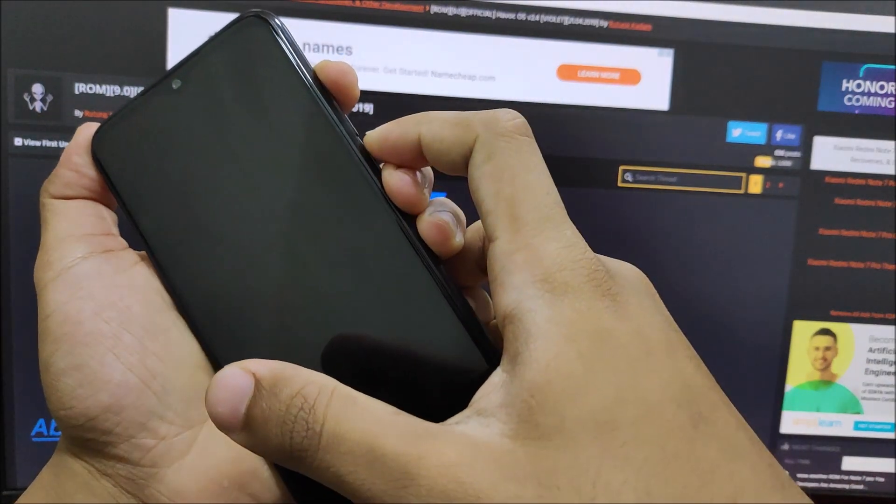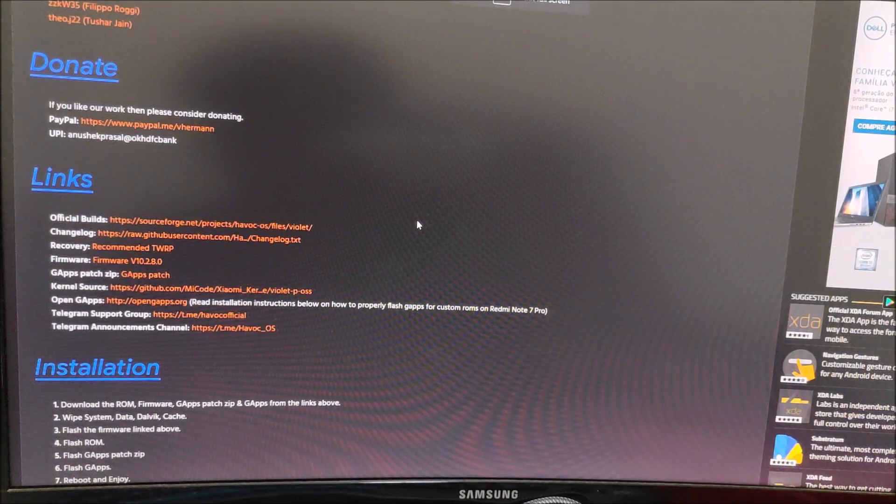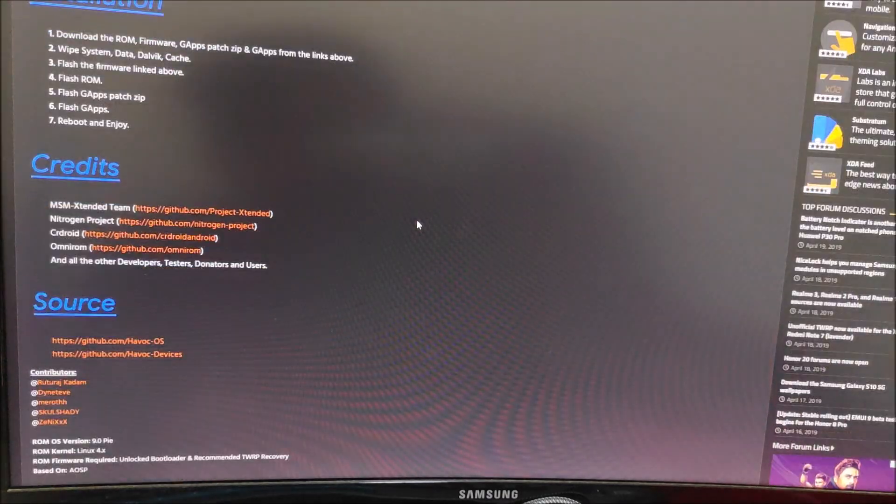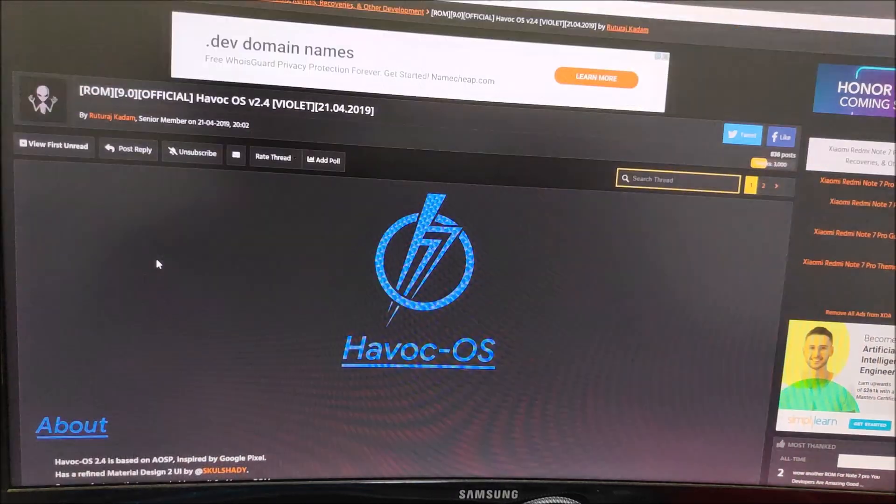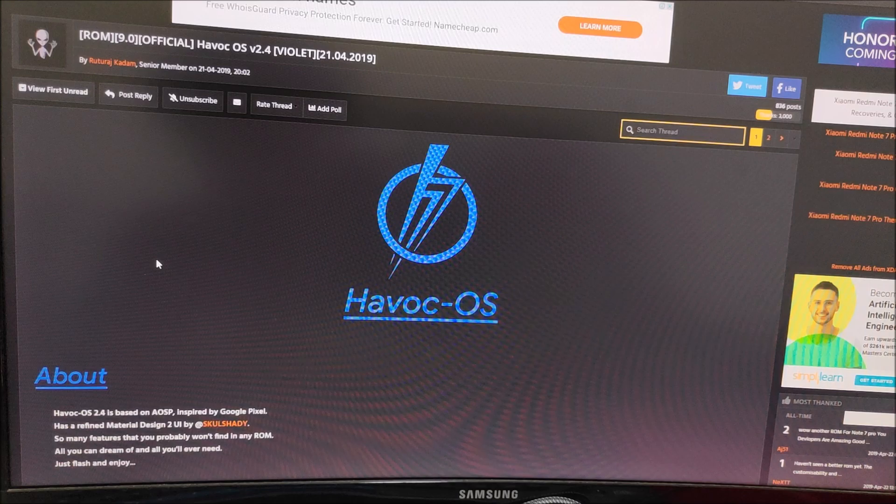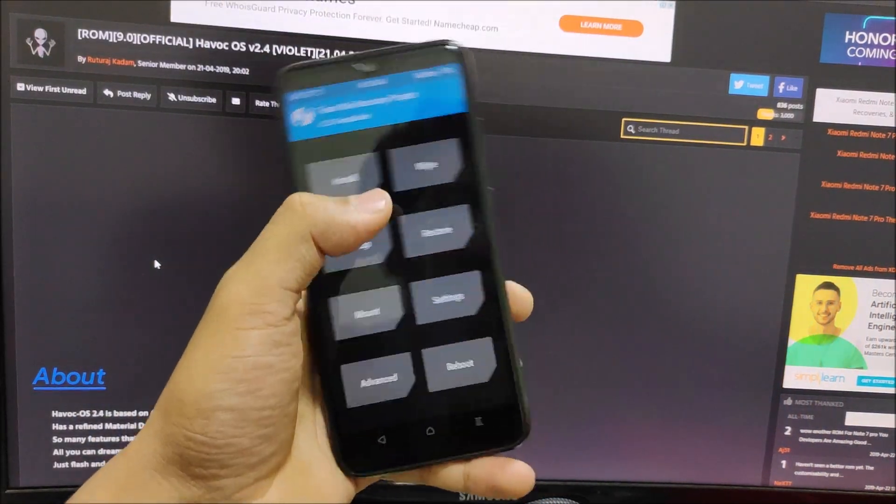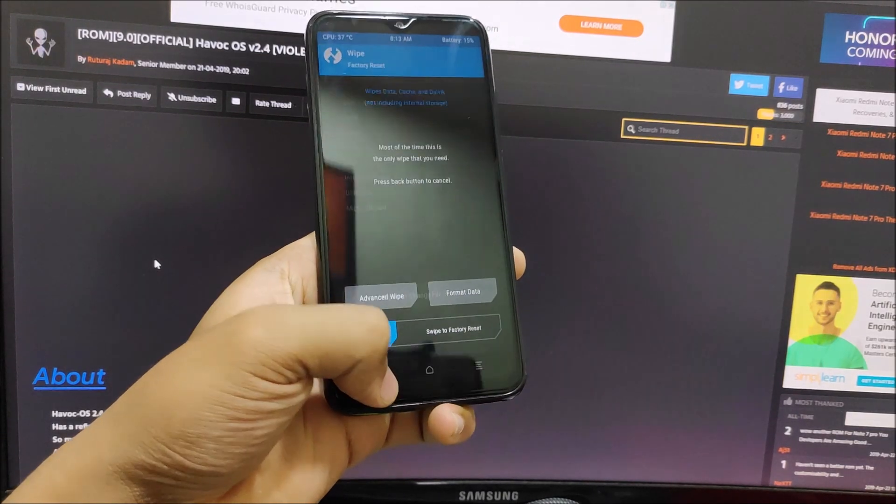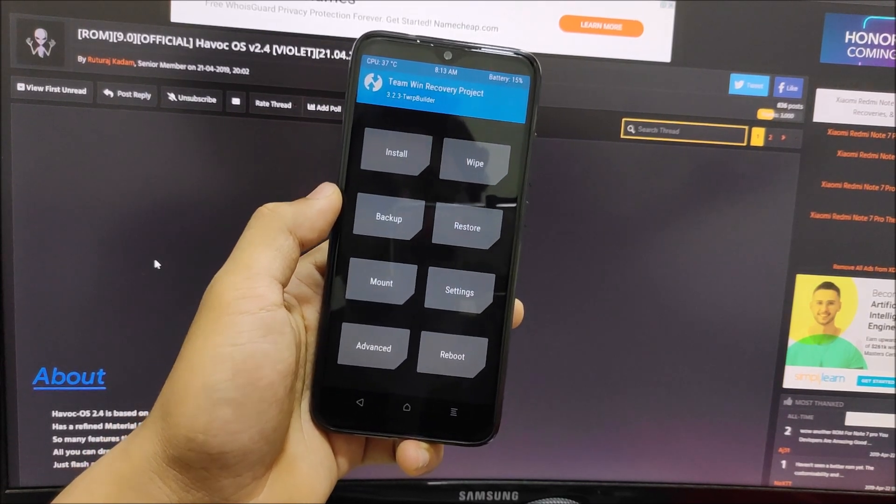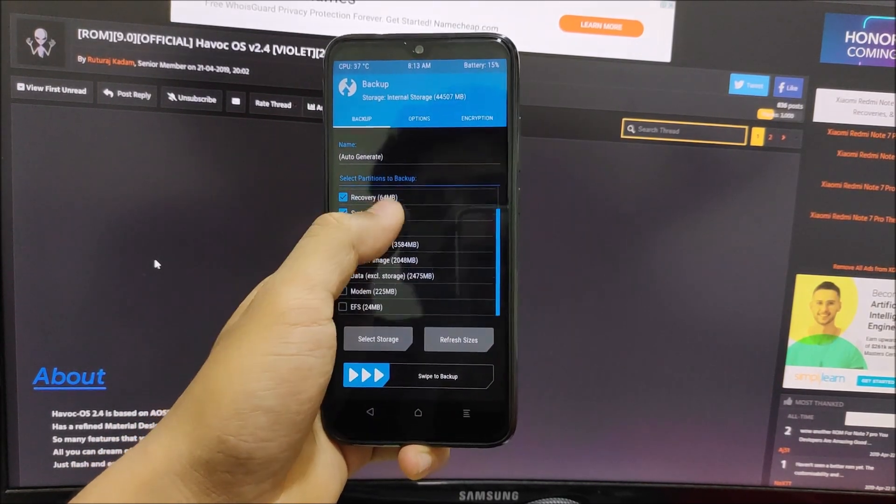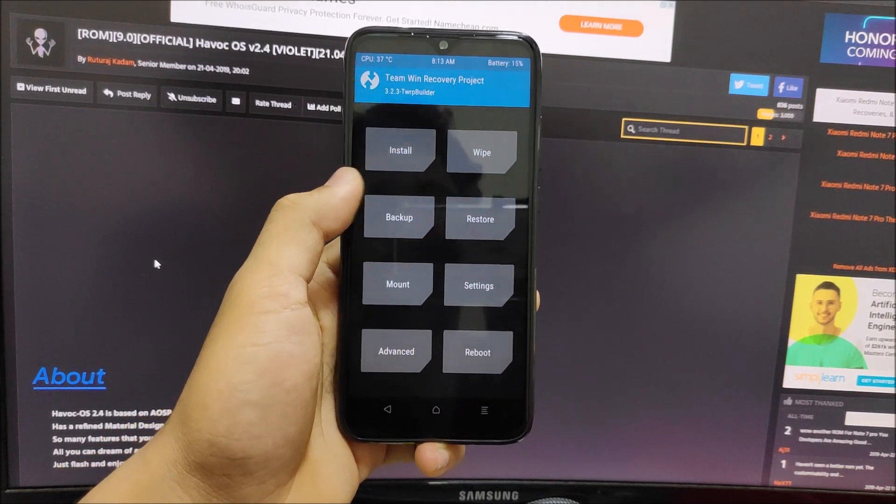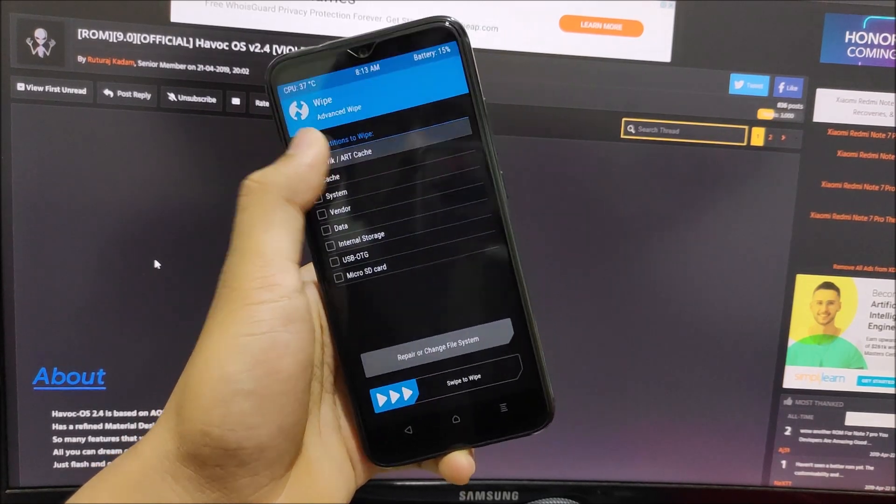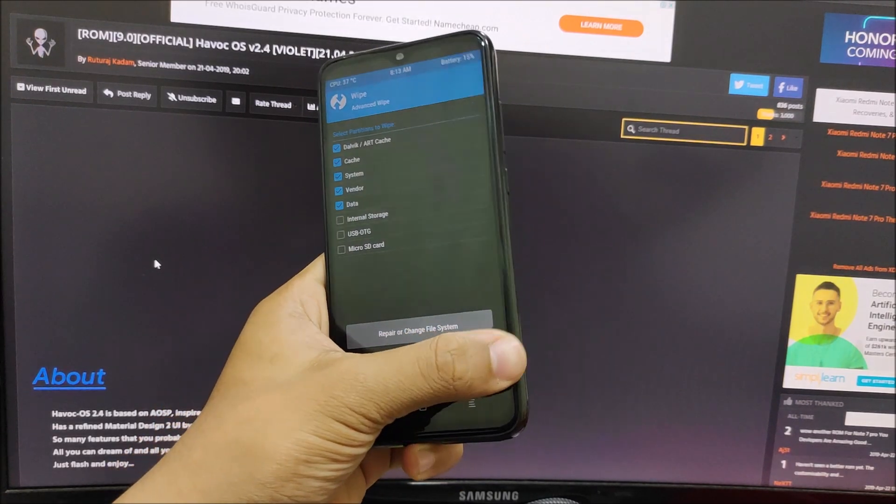This is the XDA thread for Redmi Note 7 Pro Havoc OS. Here is the installation guide, the links are all here so you can check it. For the installation we need these files which I'll be showing you. We've booted into TWRP. If you're coming from any other ROM and want to stay on that to just check out Havoc OS, you have to backup first. Do an Android backup - every partition without leaving the images. Then go to wipe and clean everything, leaving internal storage and SD card.